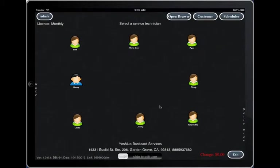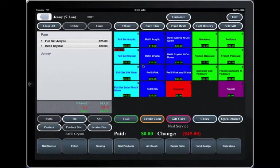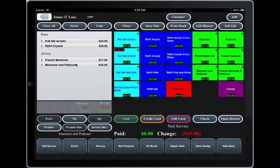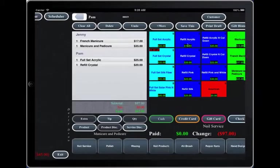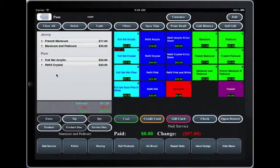And click more. Jenny. Let's assume you want to change Pam's services. You click more and select Pam. Now Pam is next in line.